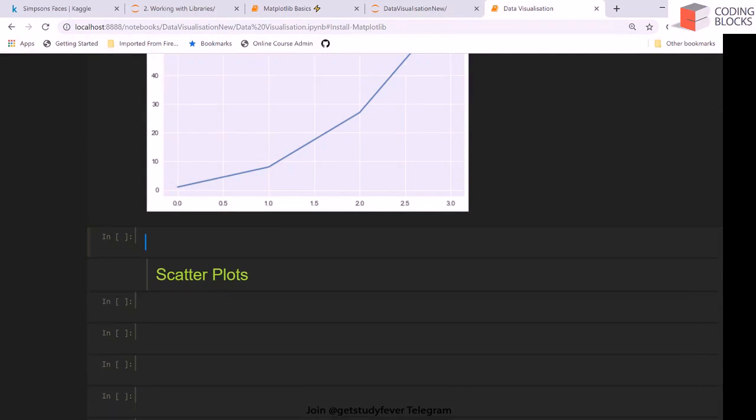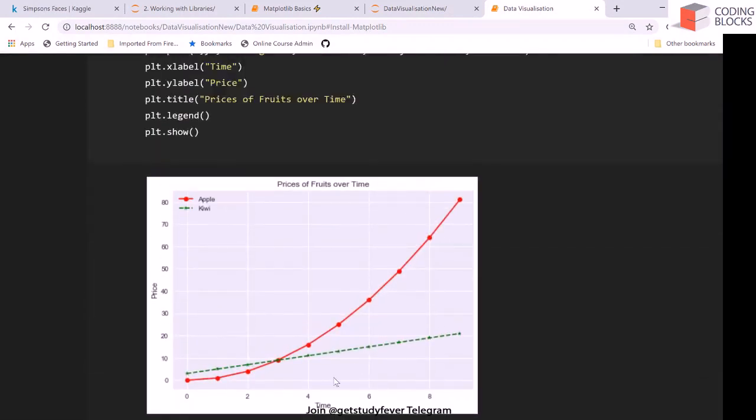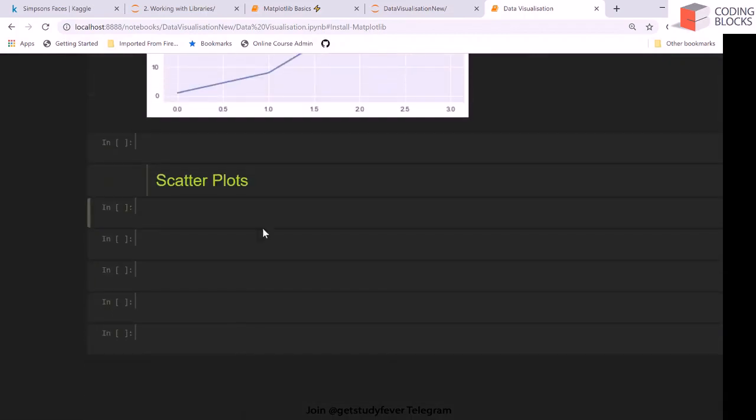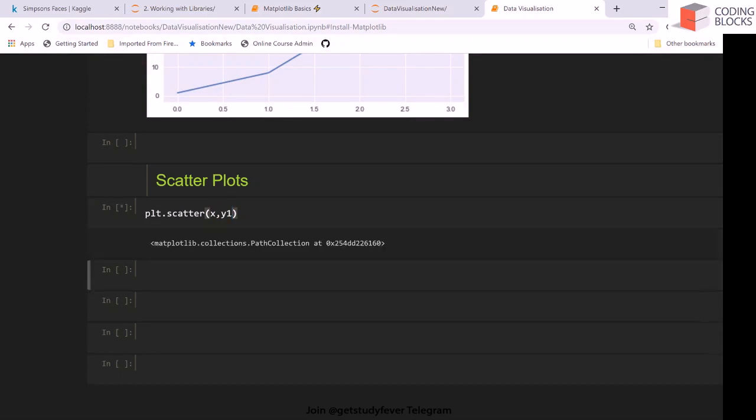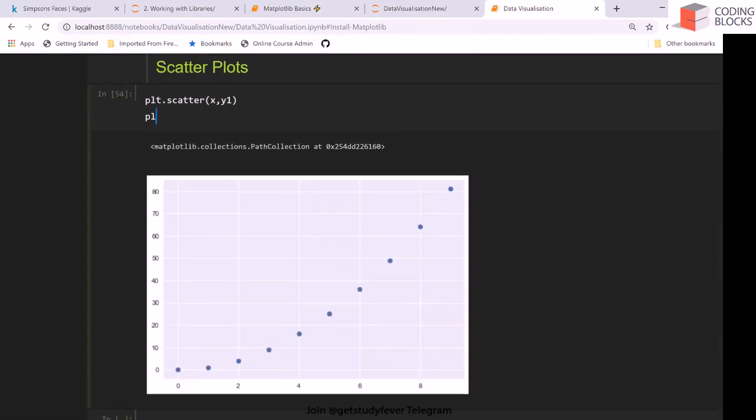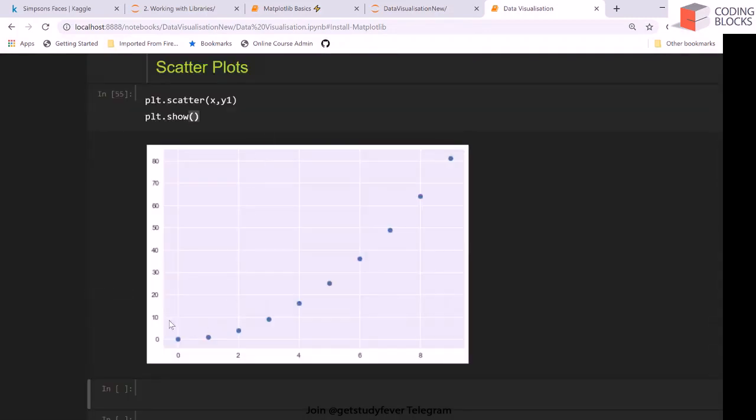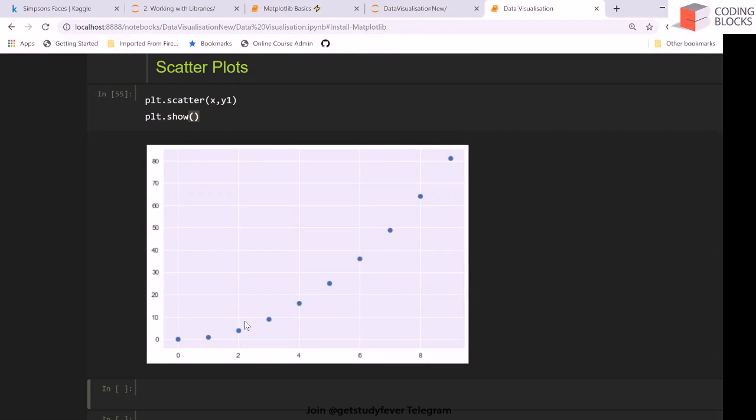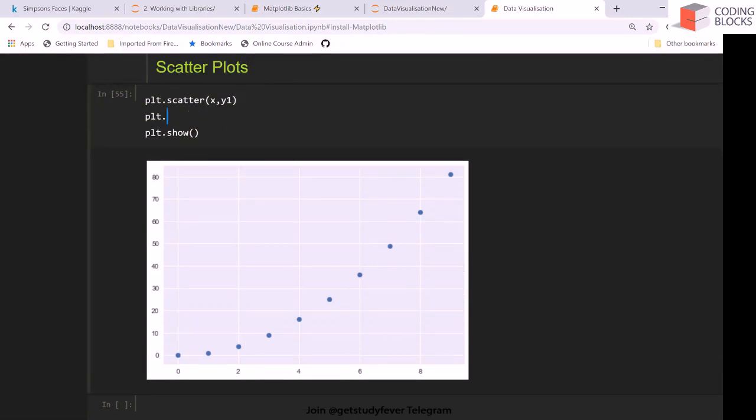Okay, so another type of plots are called scatter plots. We have our old data again, which is this. Now instead of making a line, I want to make a lot of points. So let me say plt.scatter and here I give x and here I give y1. You will see you're not getting a line but you're getting discrete points from the array.